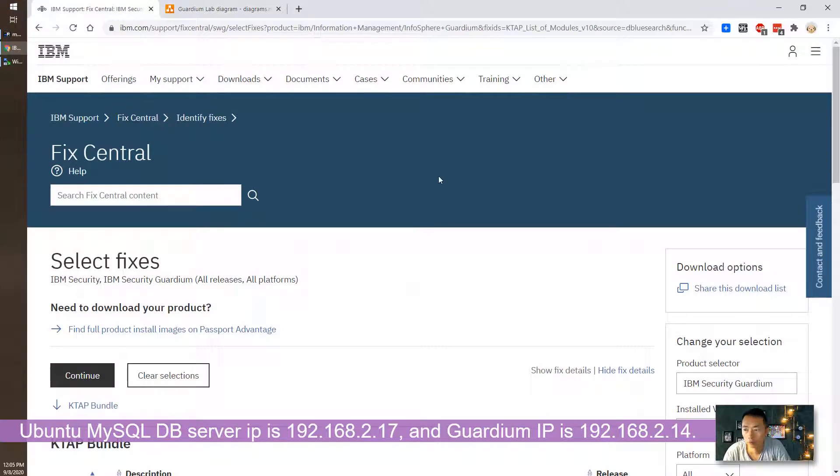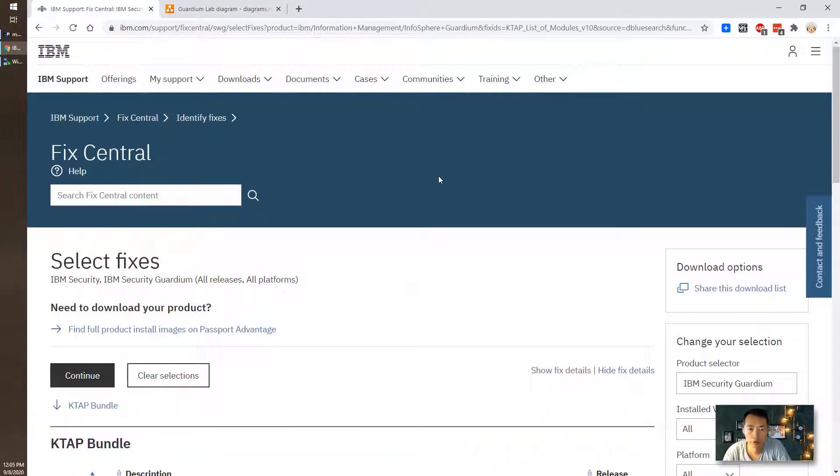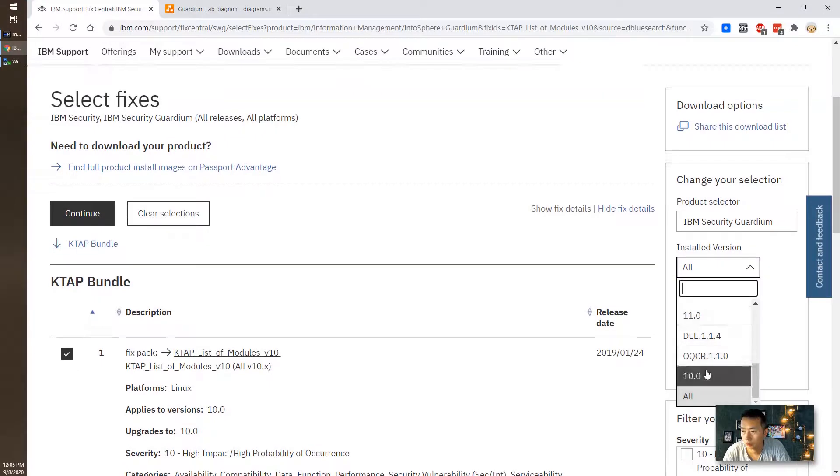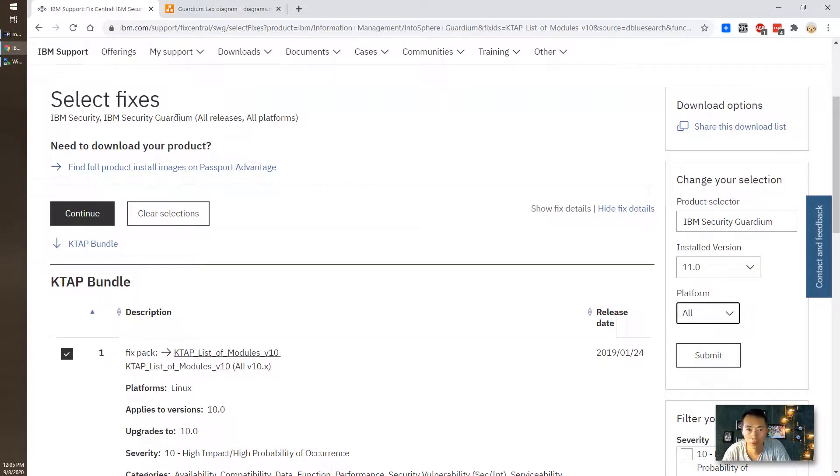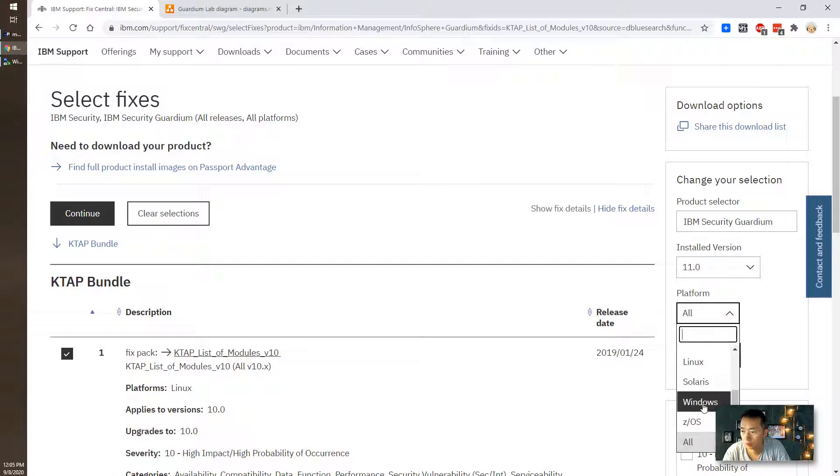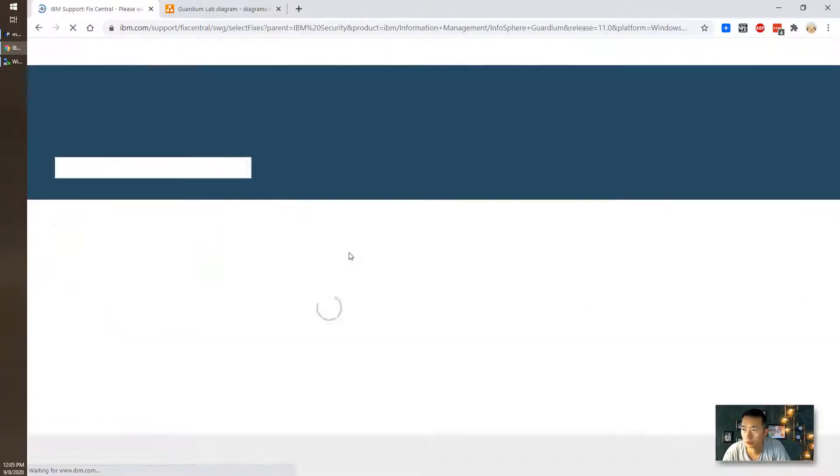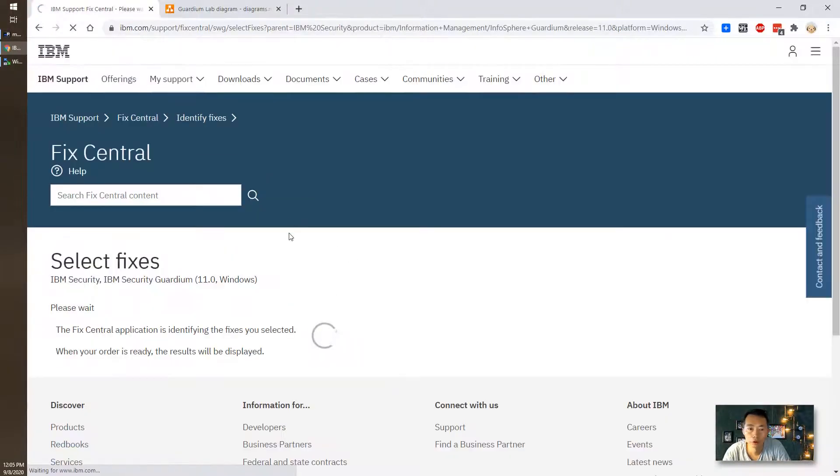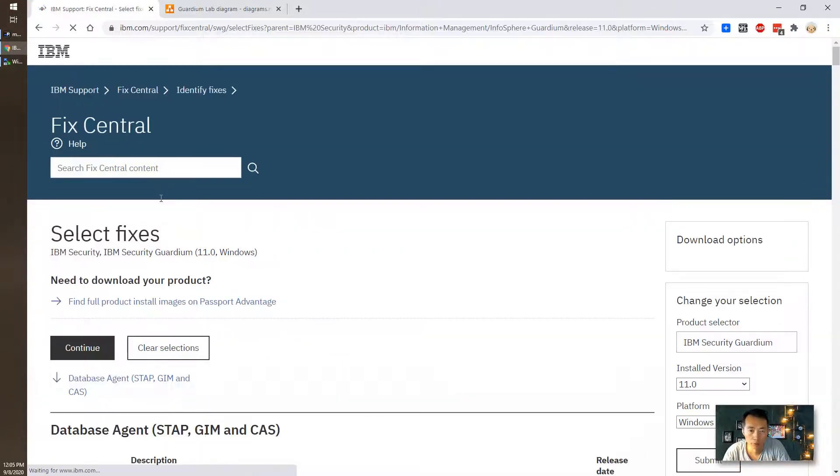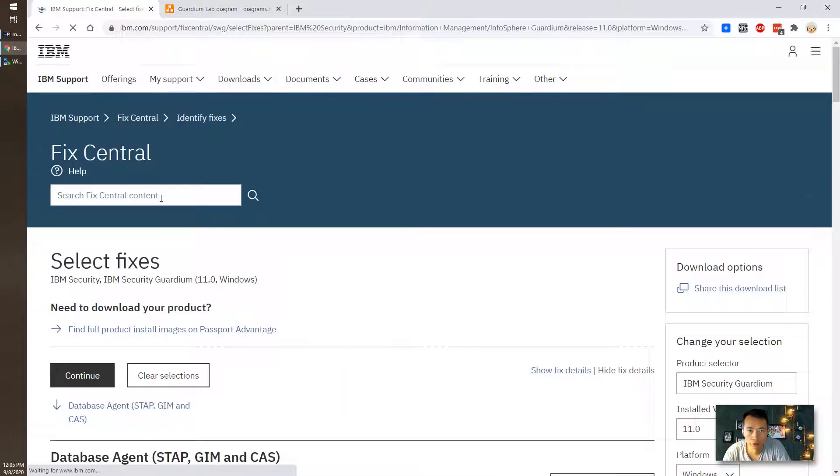The first thing, of course, you need to download the package. Most likely you need to go to IBM fixed center and then select the platform and then start to search. First, you need to download GIM and then you need to push STAB from the GIM to your database server.